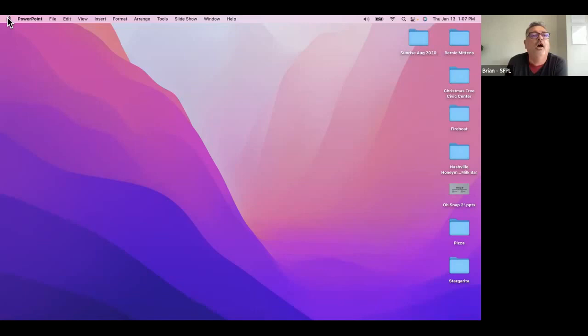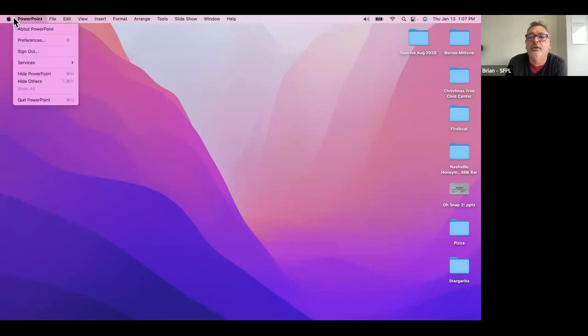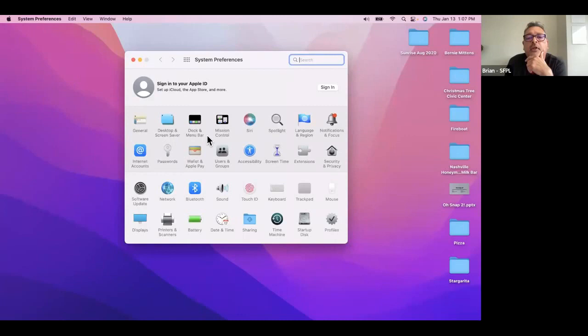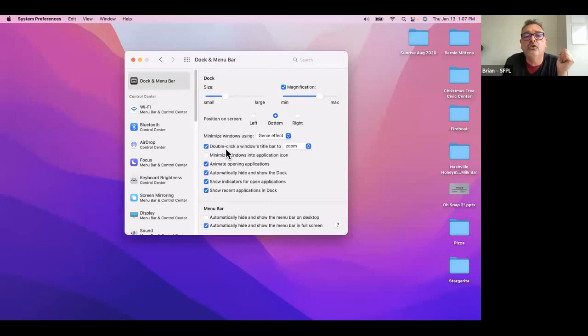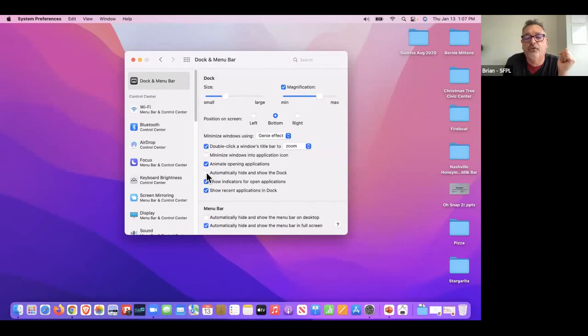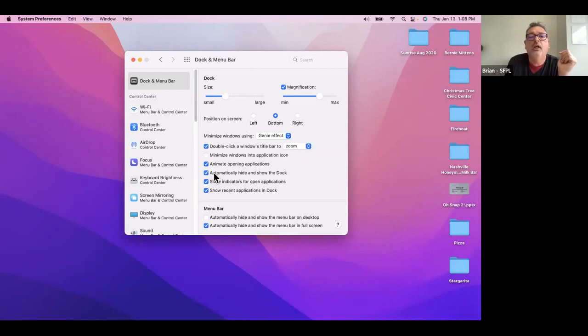I'm going to go to System Preferences — go to the Apple menu. Under Dock and Menu Bar, there's the option to automatically hide and show the dock. If I uncheck that, the dock is always there, which is less confusing and handy. But I do that so I have more usable screen space, and then if you want to bring it back up, you just bring the cursor down and let it rest for a second.